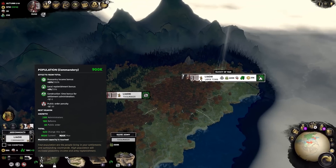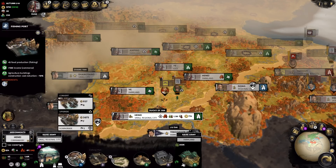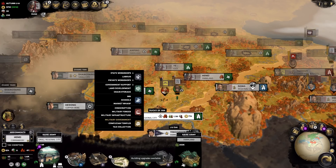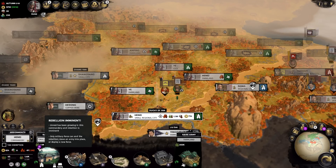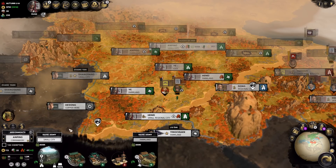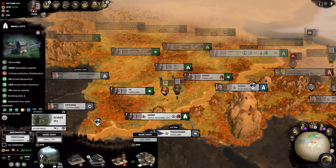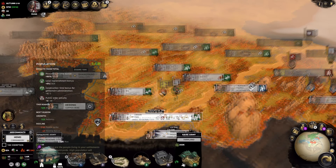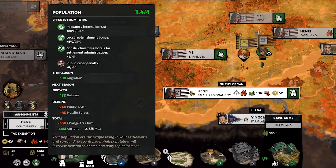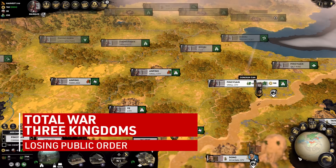High public order generates population, which in turn can lead to higher replenishment, higher peasantry income bonus, and reduction to settlement admin build times. The negatives from low public order can hurt, especially if it's in a commandery way back from your front borders where your armies might not be stationed. Ultimately, hitting minus 100 public order will spawn rebellions — armies of discontent soldiers. The strength of these rebellions is directly tied to the overall development level of your commandery's buildings. The other primary negative of low public order is population loss, which can eventually lead to decreased peasantry income and replenishment.